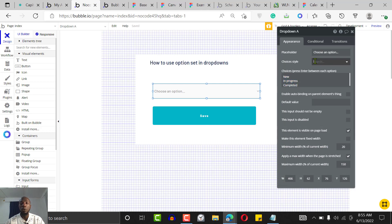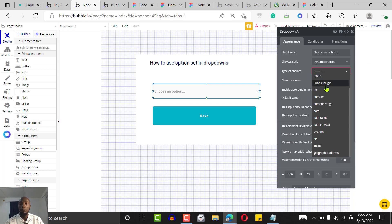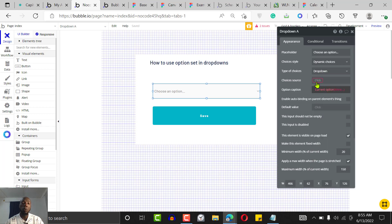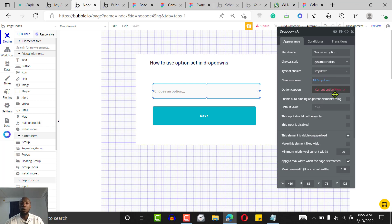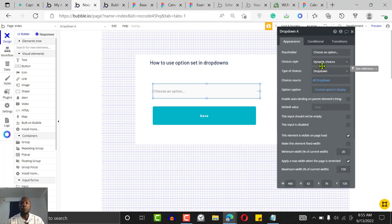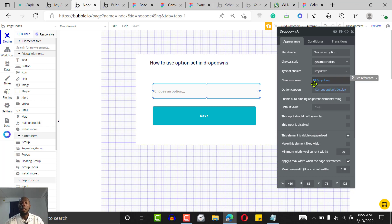With dynamic choice, click on 'Type of Content' and set it to 'drop down' — that's the option set we created. For 'Choices source', select 'All drop down', and for the display, set it to 'Current option's display'. So the type of content is the option set named 'drop down', the choices source is all drop down options, and you can give it a default value — for example, 'new'.